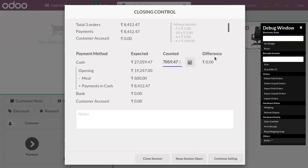Now you can see the difference is zero. If the counter quantity is 27,059.47, you can see the expected cash and counted cash are the same - there is no difference.